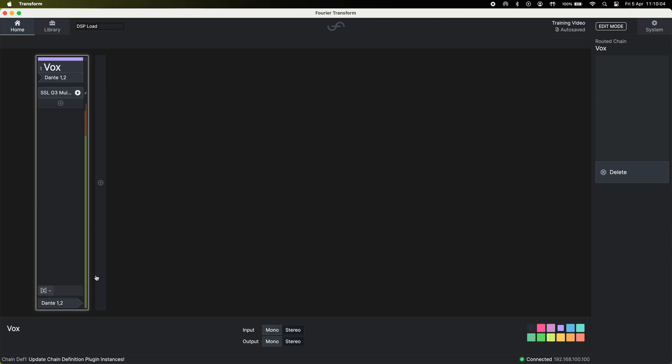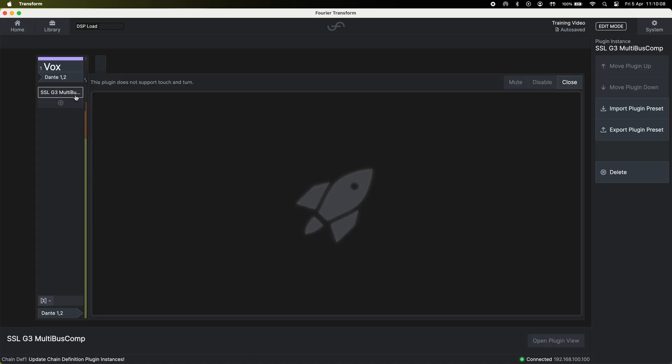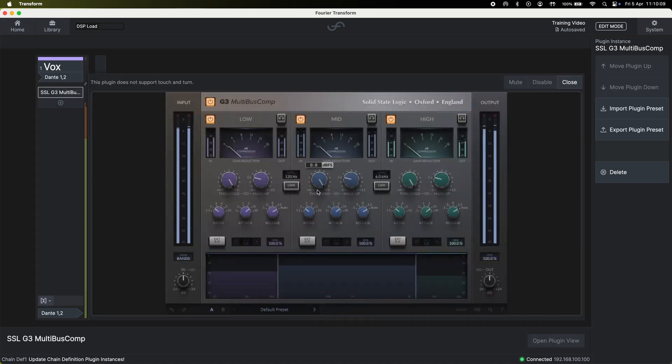You'll see the lightning bolts as it spins up the plugin. Double click on the plugin and you'll now be taken to the plugin view.